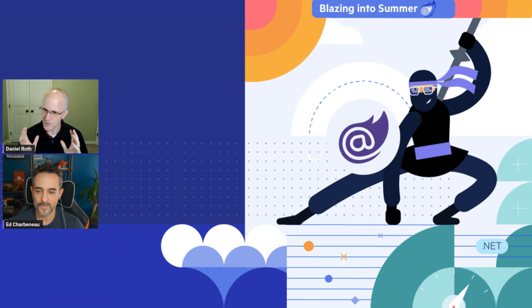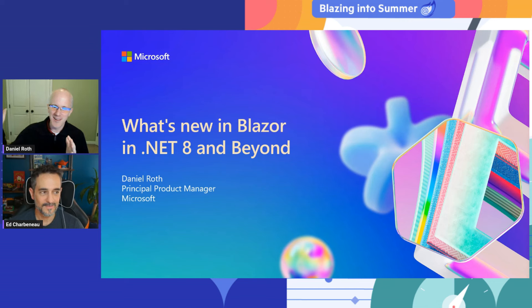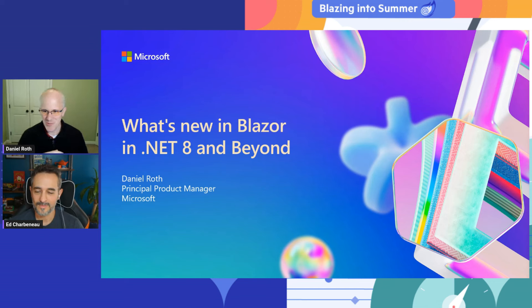All right, Daniel, what do you have in store for us today? I'm going to talk about all the new things that we shipped in Blazor and .NET 8 and then take a look at what's coming in the future in the next release of Blazor, which is .NET 9, which is already in full swing.